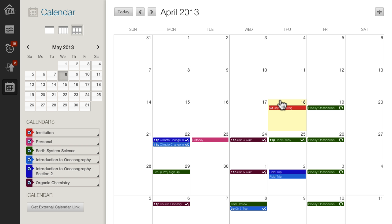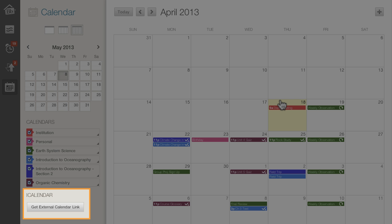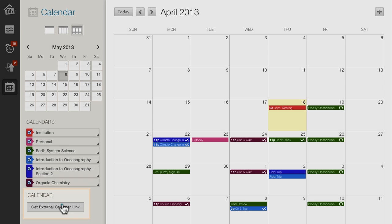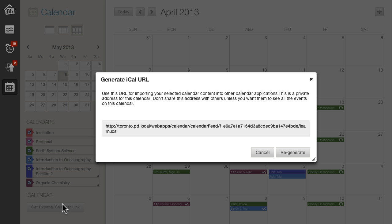You can import your Blackboard Learn calendar into external calendar applications. Click Get External Calendar link and copy the URL into the appropriate section of an external calendar.